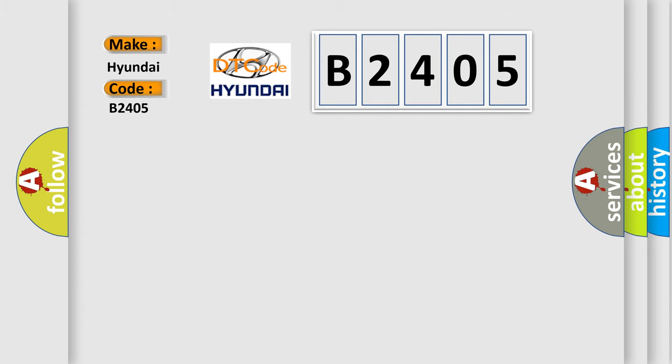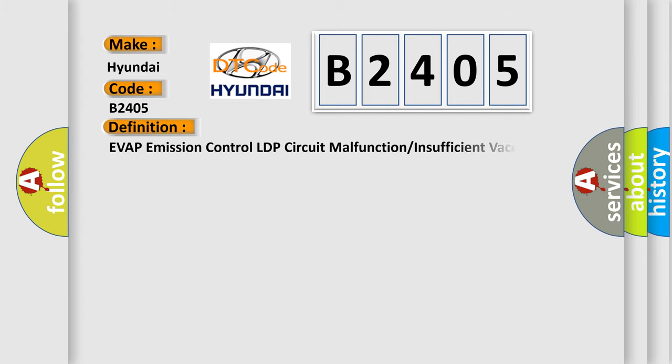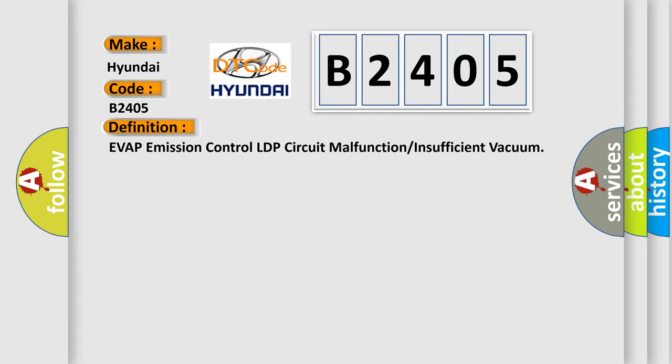The basic definition is Evaporation Control LDP Circuit Malfunction or Insufficient Vacuum.